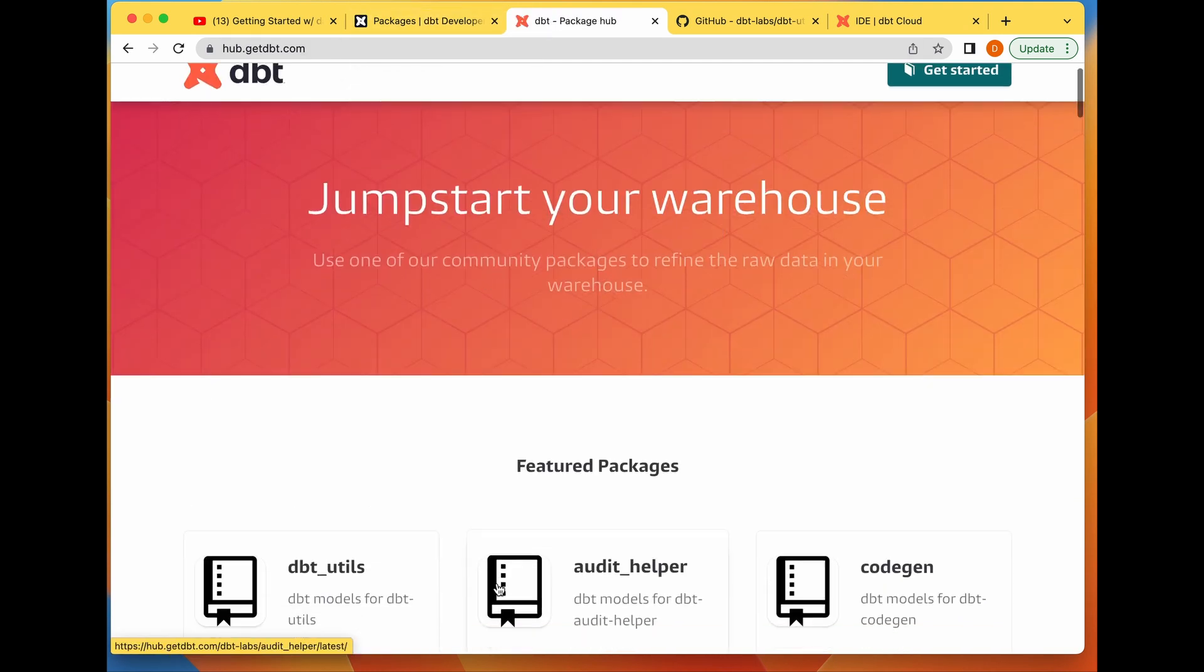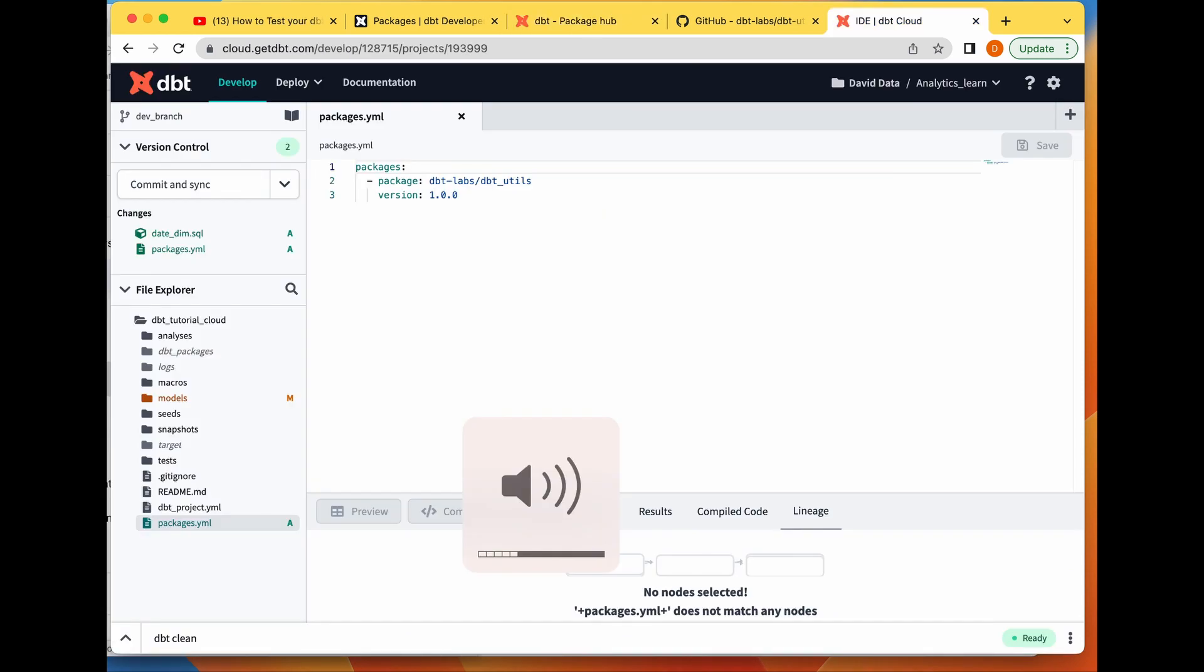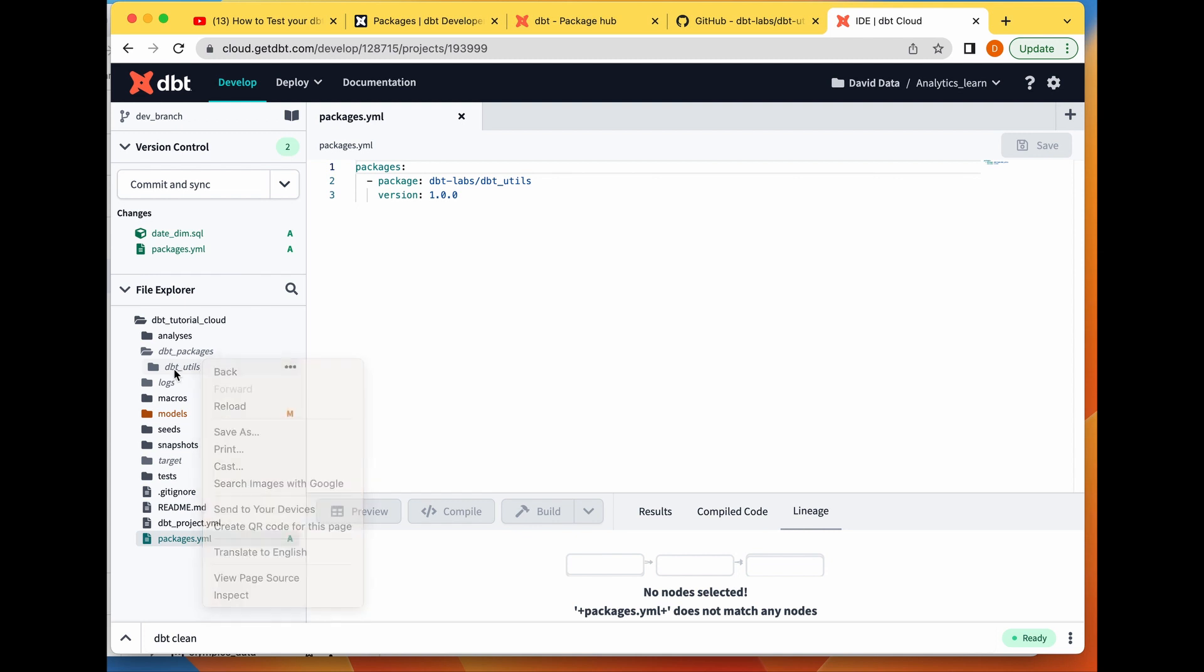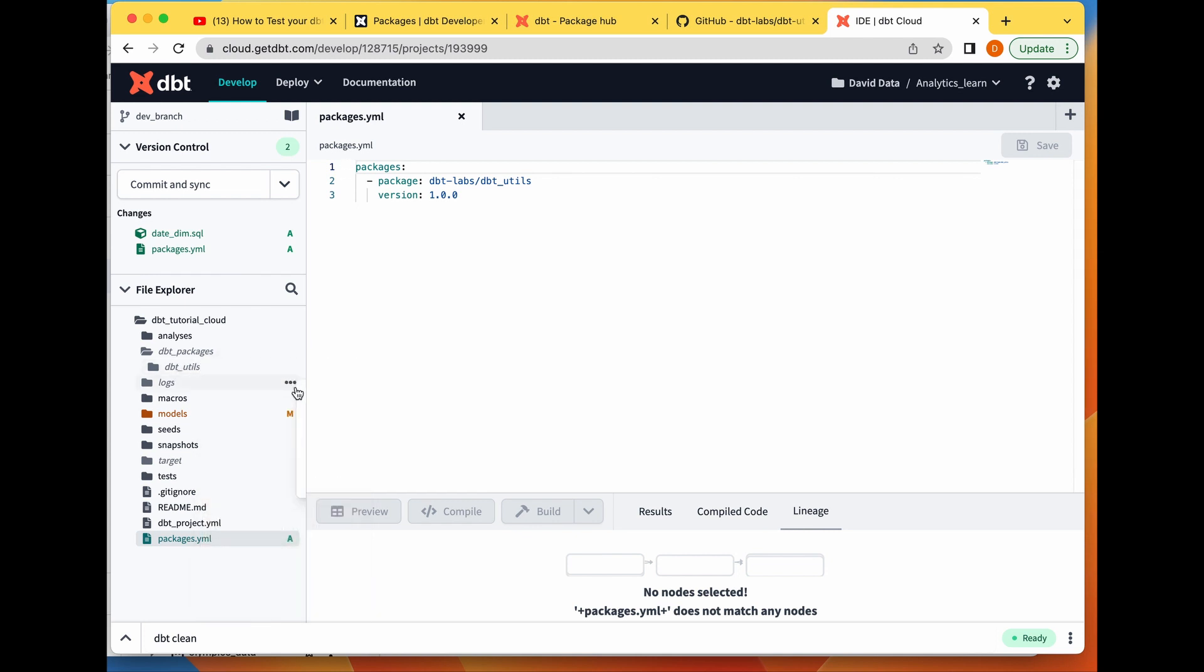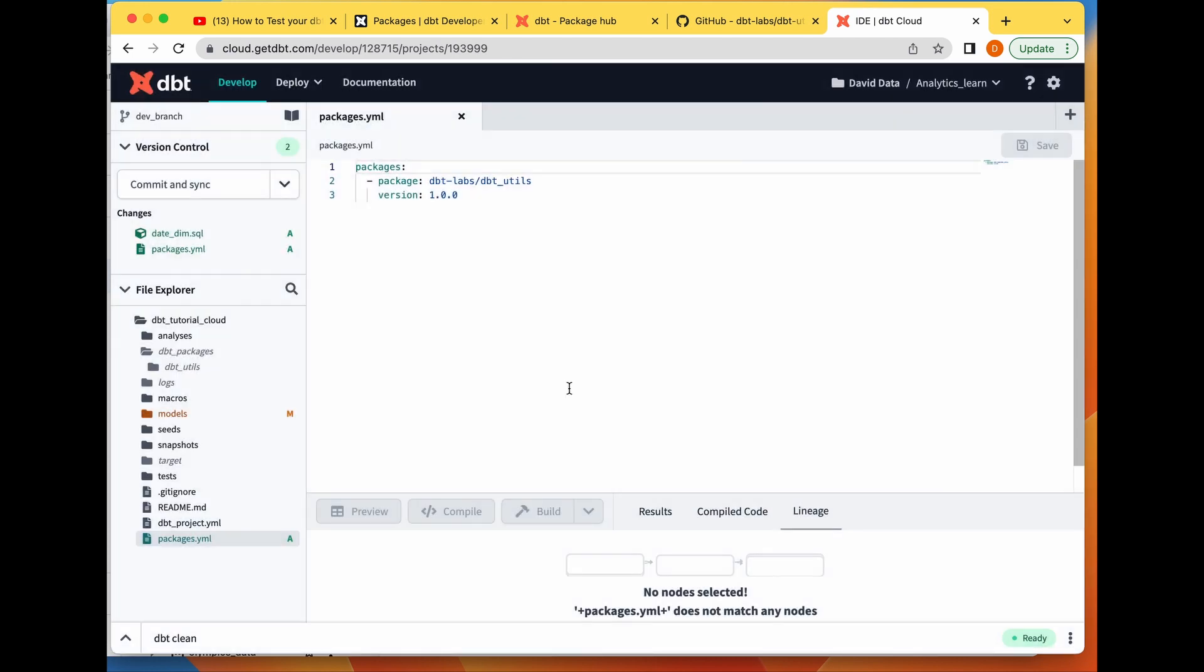How do you uninstall your dbt package? You just come to this directory, dbt_packages, and simply delete it. Once you delete this, it's gone. That's how you can uninstall your dbt package.